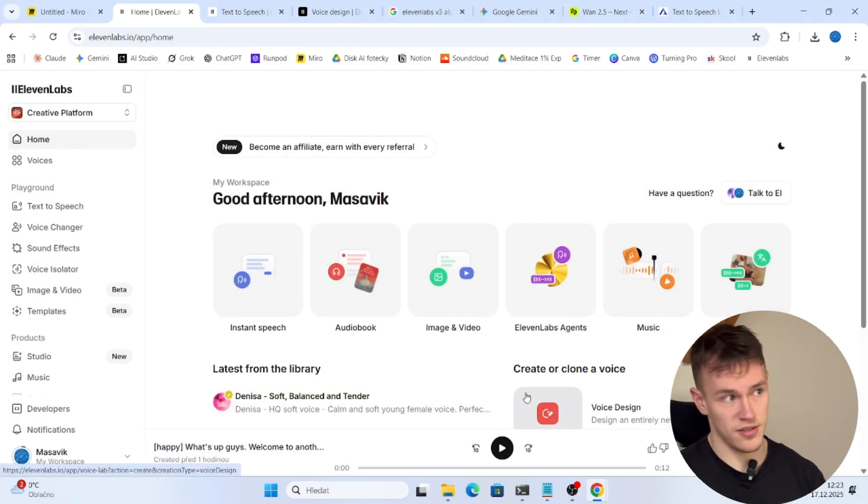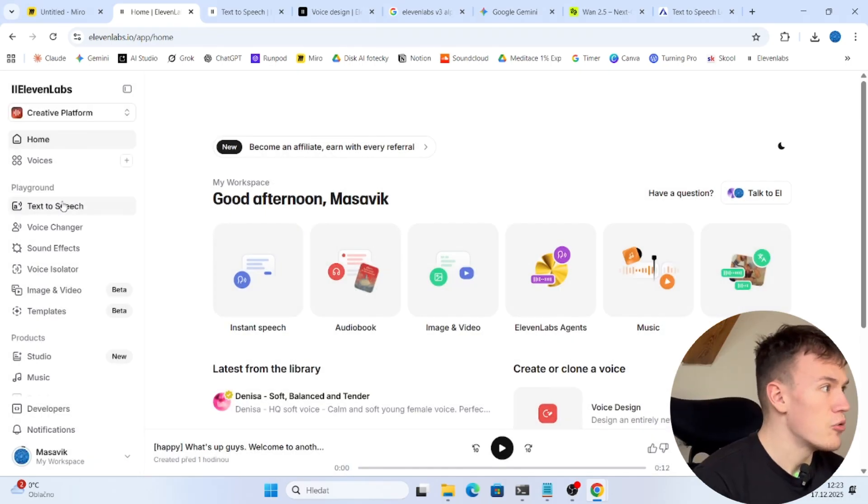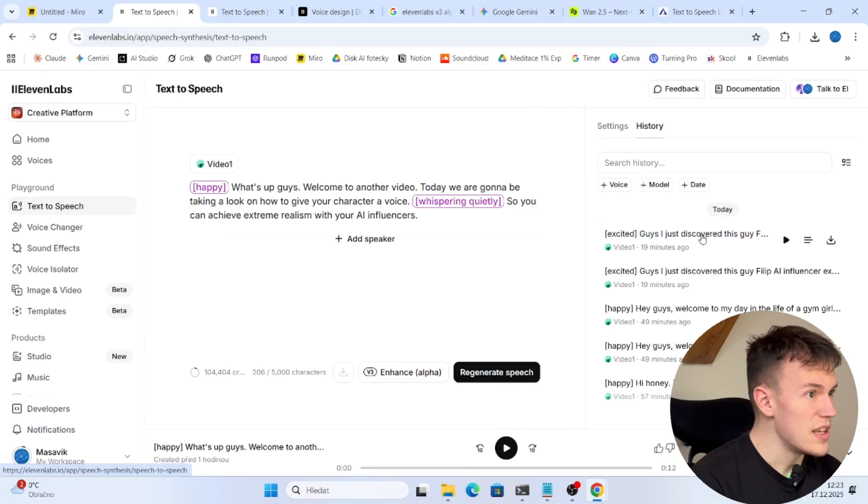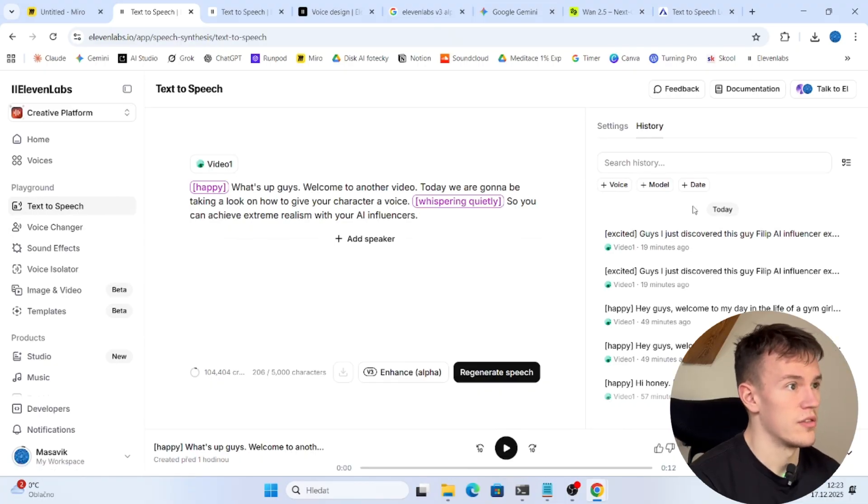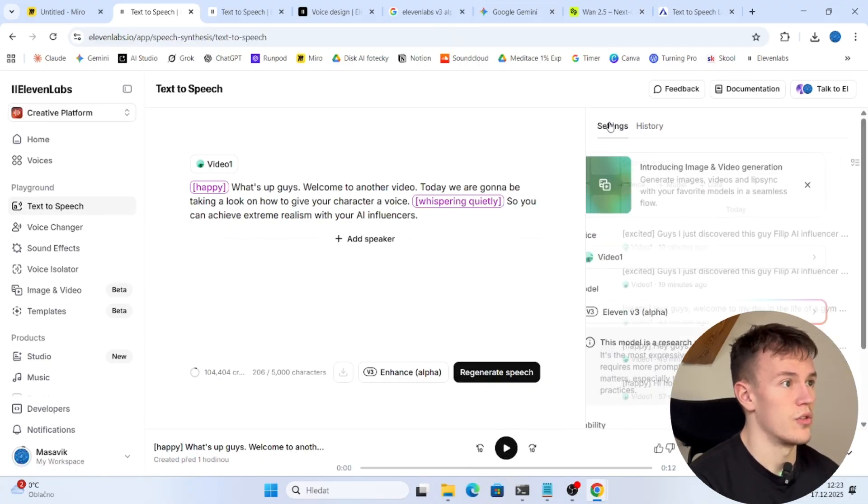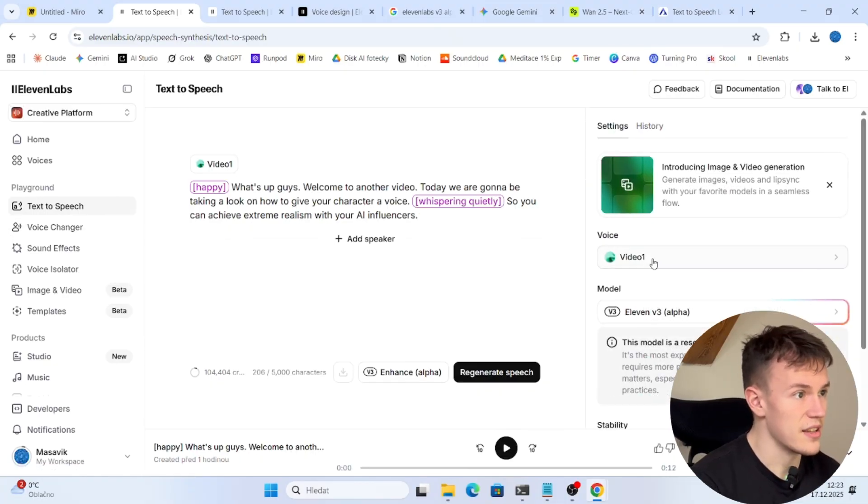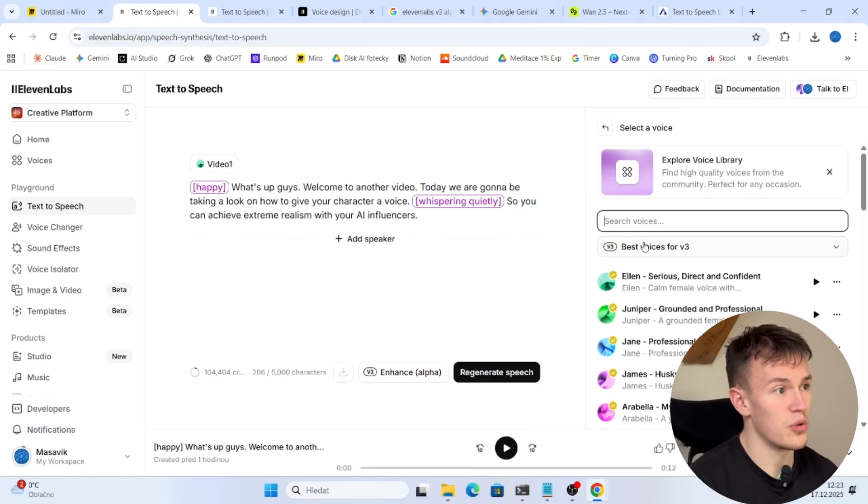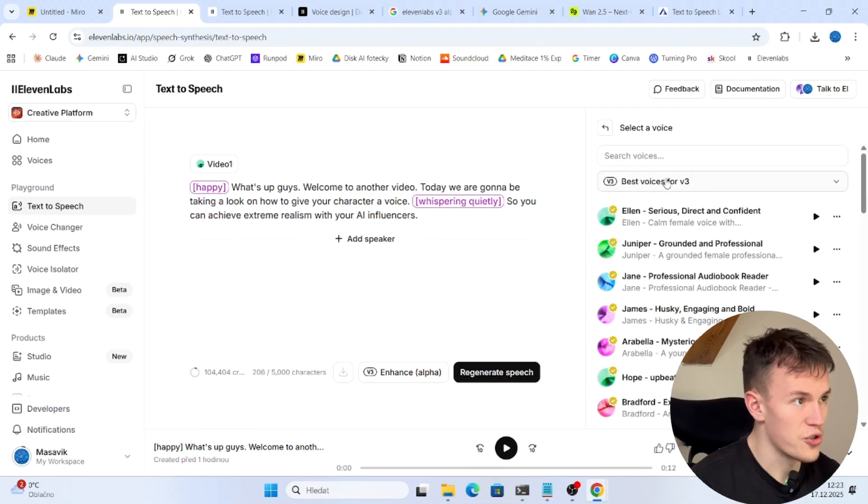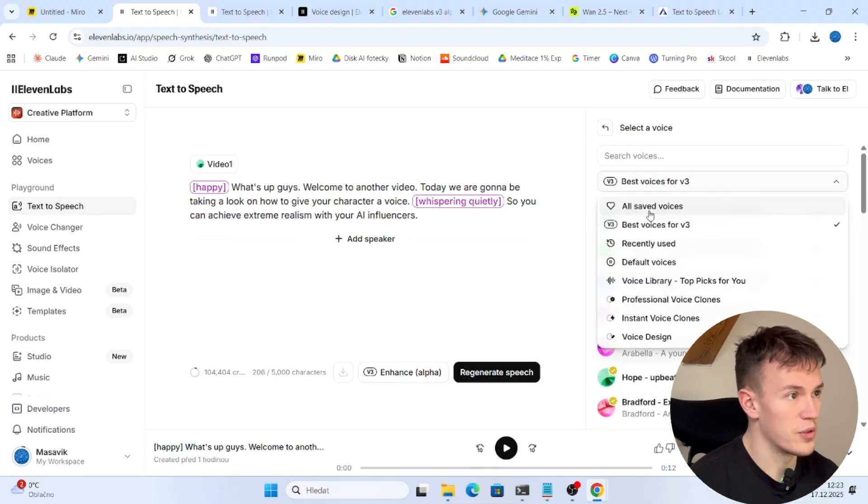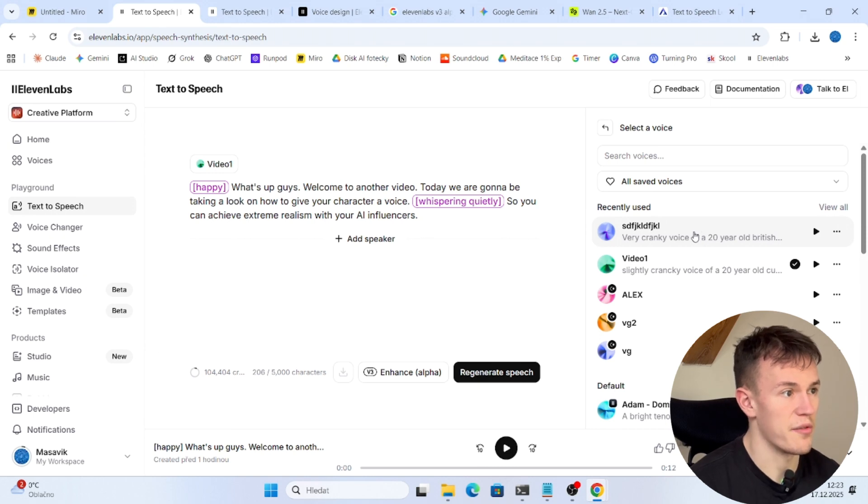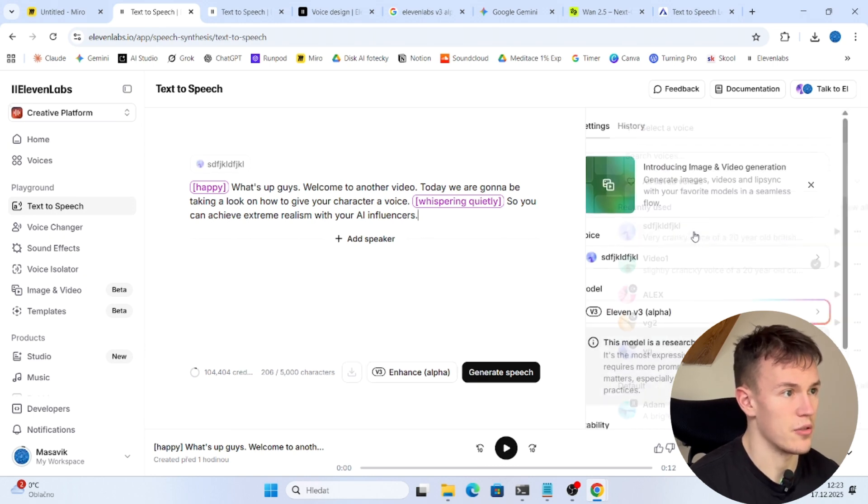You don't need to do anything else and now you go to text to speech. You go to settings. You choose the voice that you have just created. See it's not shown here so we have to click here and do all voices, and this is the one that we have created right now.